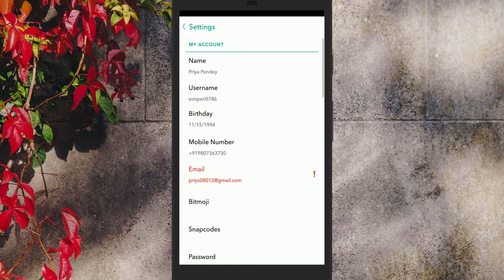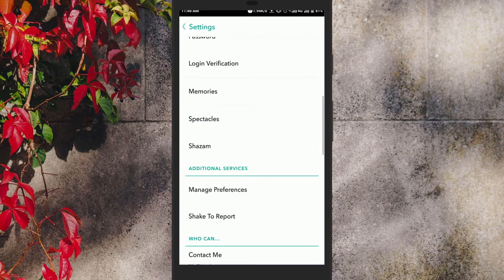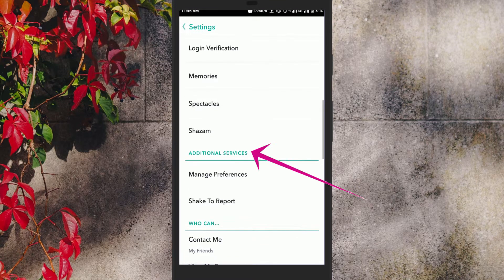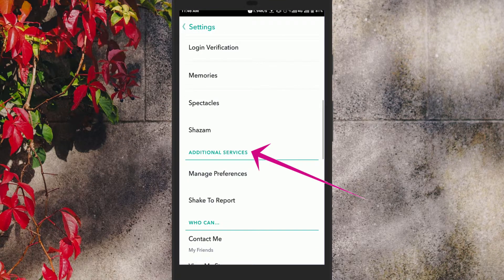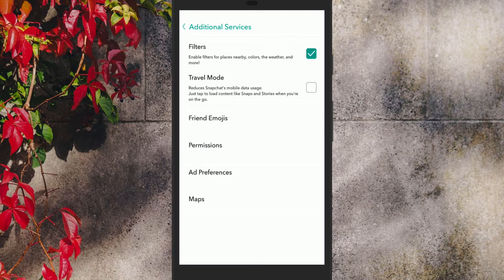This will take you to Snapchat settings. Scroll down to the additional services section and tap manage. Here, you can enable travel mode in Snapchat.